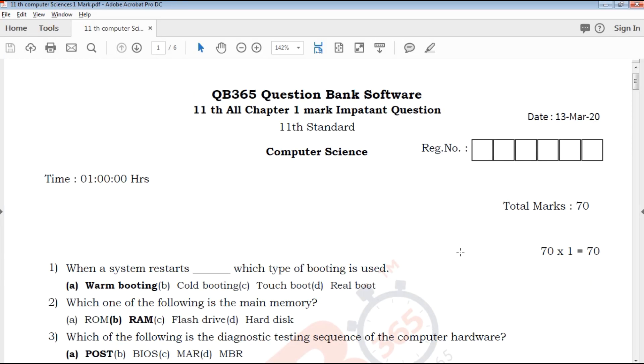Hi viewers, welcome to QB365 YouTube channel. Today we are going to talk about 11th standard computer science.